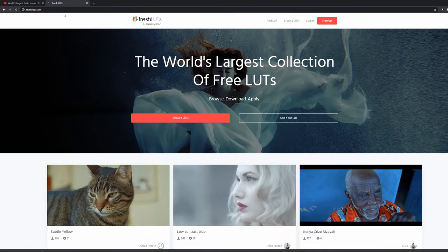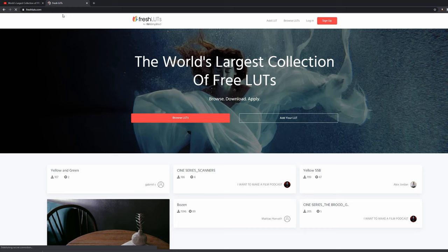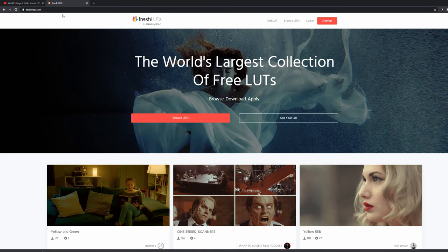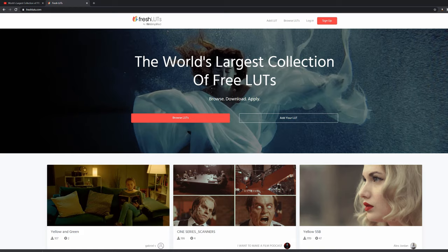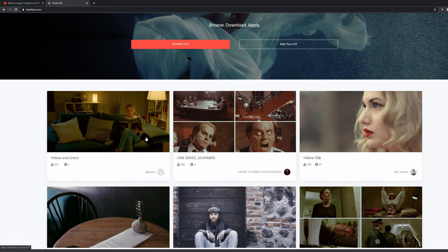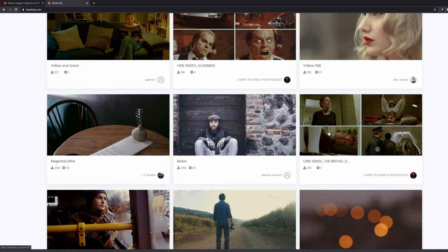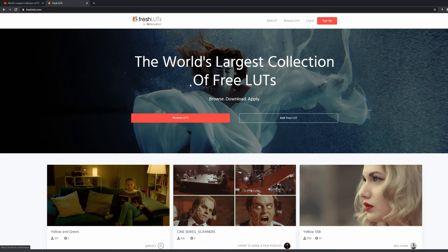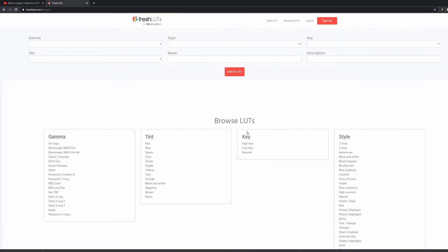So we're just going to head to the freshluts.com website and you can see here Freshluts by Film Simplified. This is the home page. You've got a load of random examples that are just popped up here, and there's also, you can browse LUTs here.